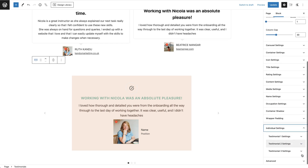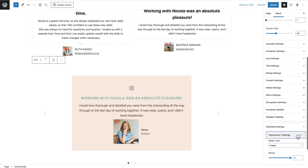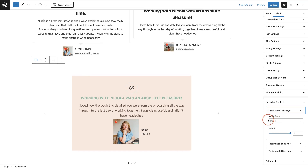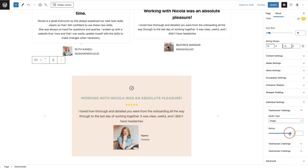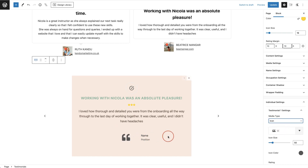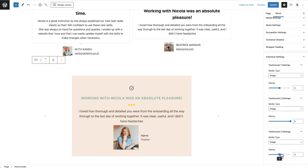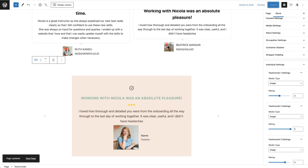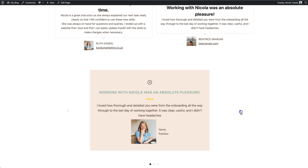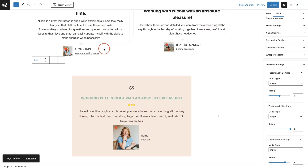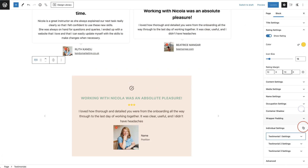Then you have individual settings for each testimonial — testimonial one, two, and three. Here you can change the media type and ratings per item. For example, if I enable ratings and come into the individual settings, I can give the first person three stars, the second five stars, and the third four stars. I can also swap an image for an icon on a specific testimonial. After updating, you can see the ratings displayed: three stars, five stars, and four stars.